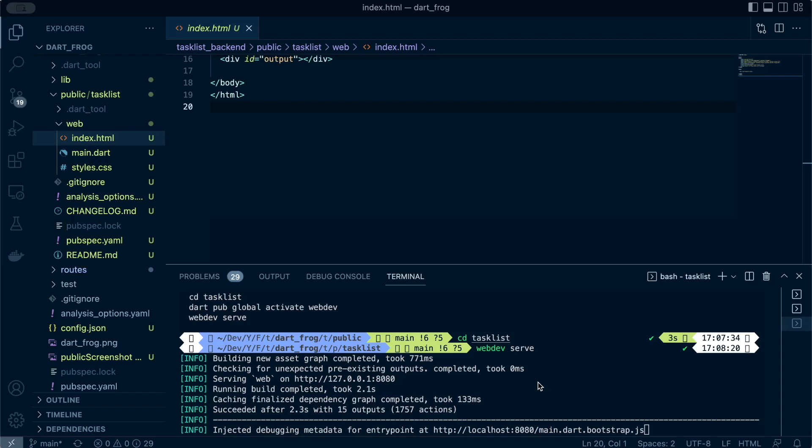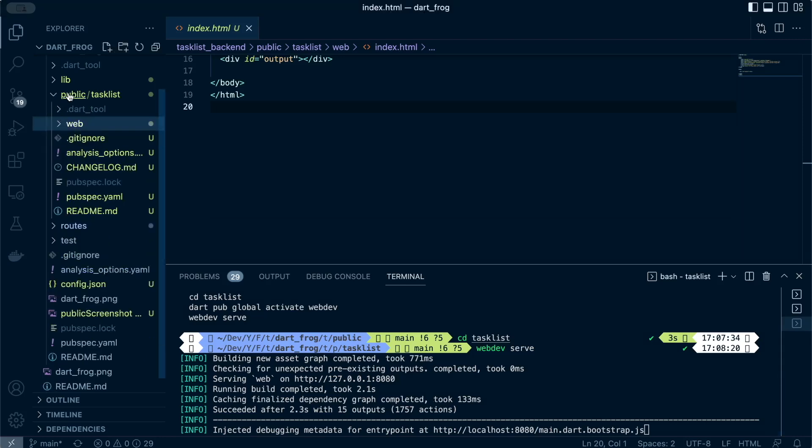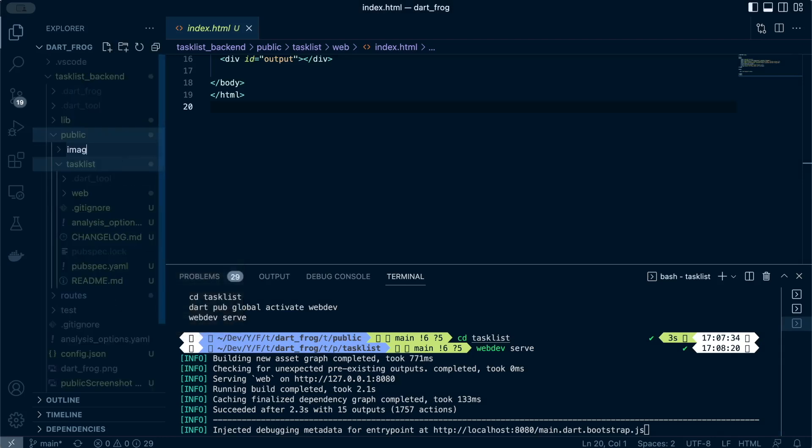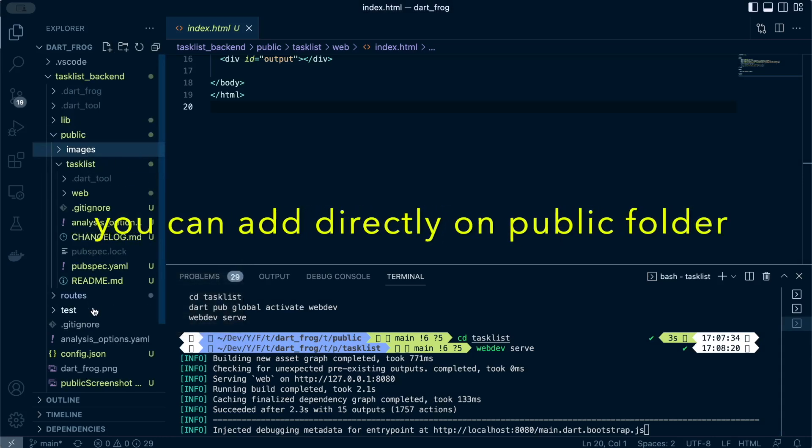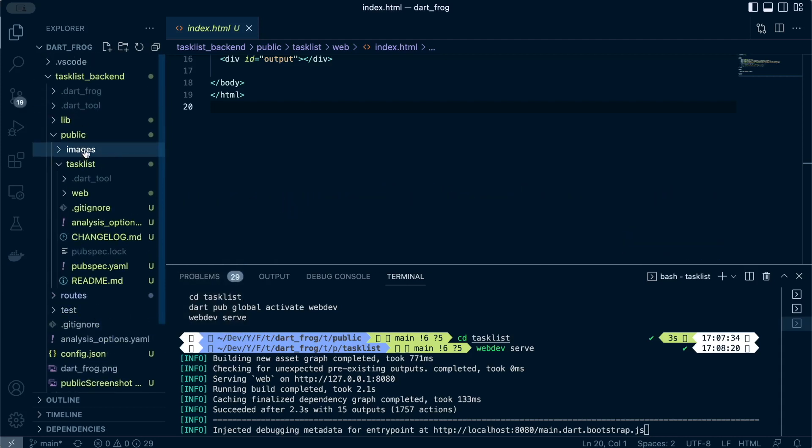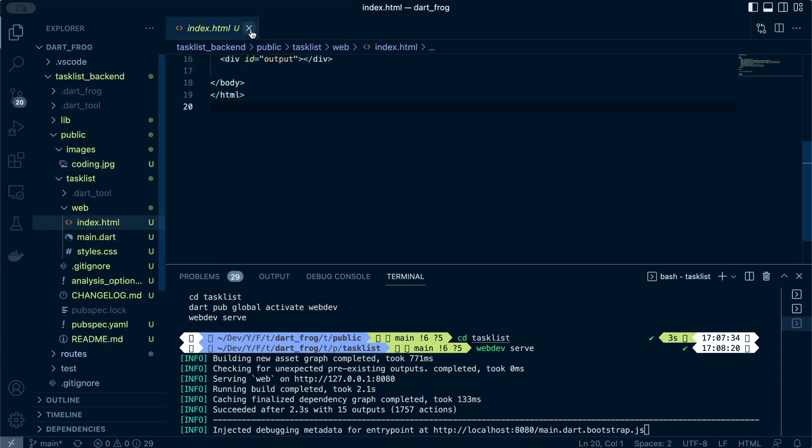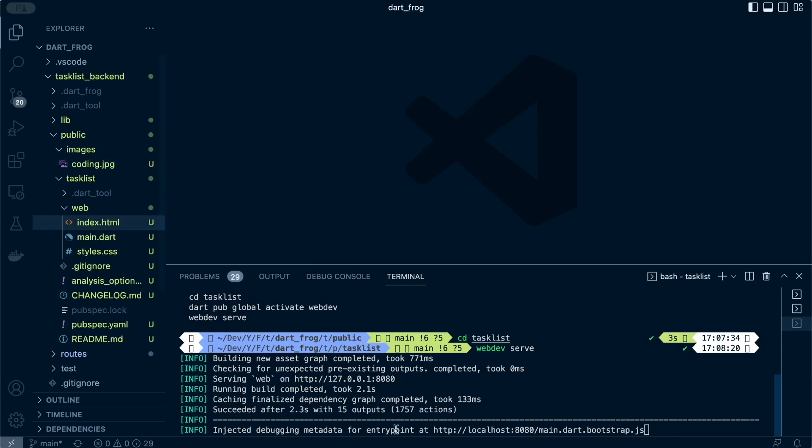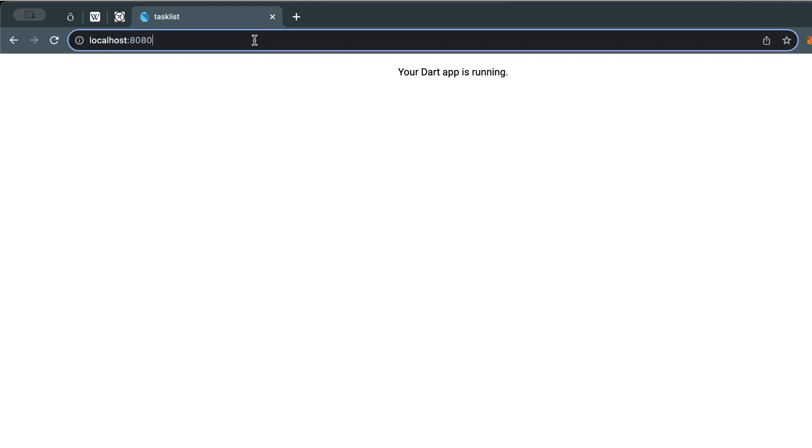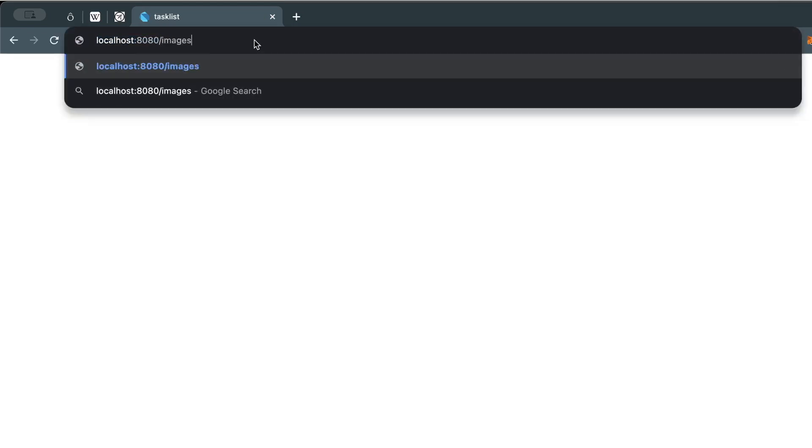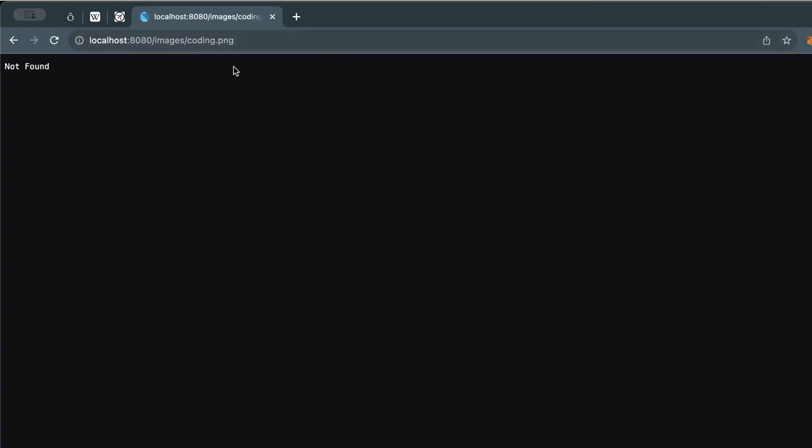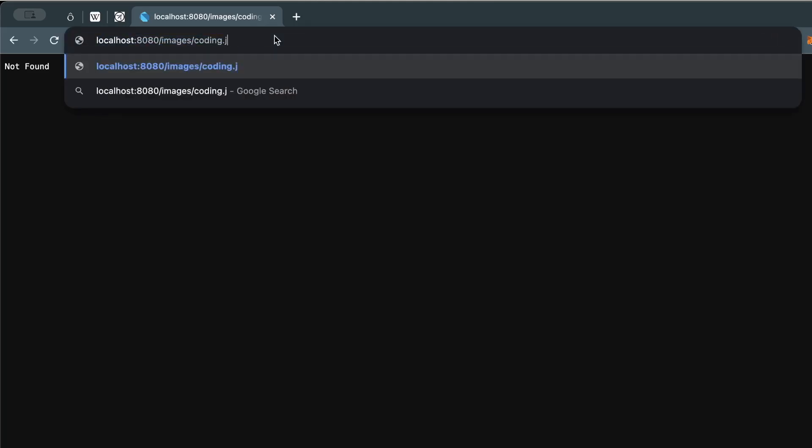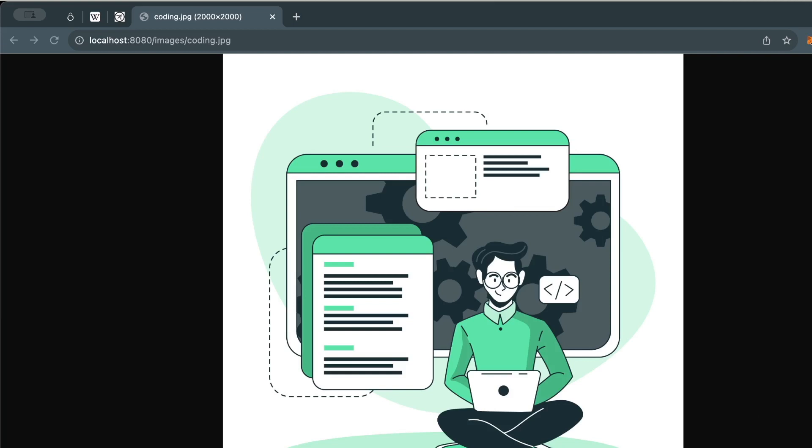I just thought to mention that as a quick one. Also, you may have images that you want to be loaded from the backend to the frontend. You can also use the public folder for that. You can just create a folder called images and then just add any image here. Let me look for an image. So there's an image like that one. To be able to access it, I can proceed to my browser and just type images/coding.png. Okay, I think it's JPG.